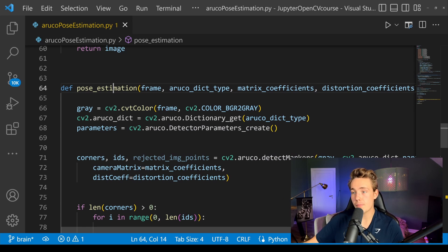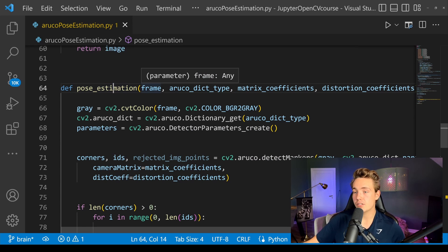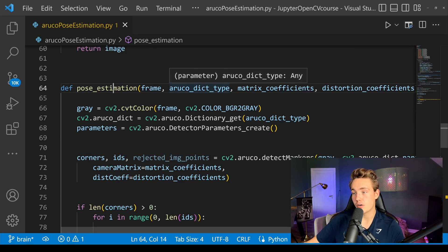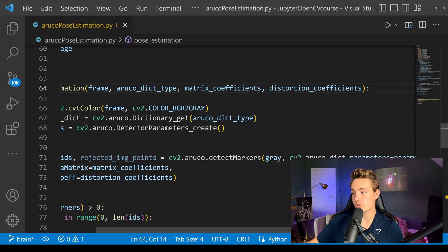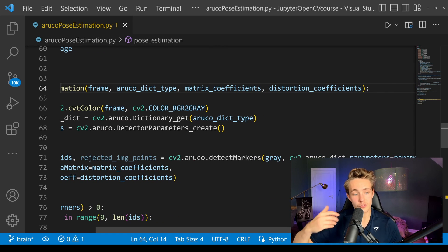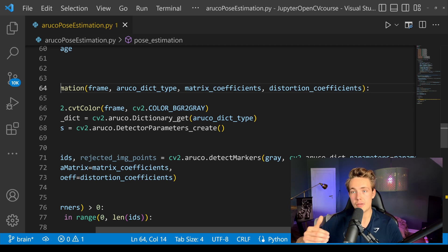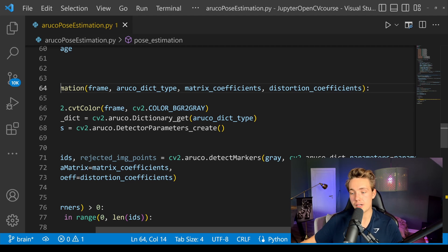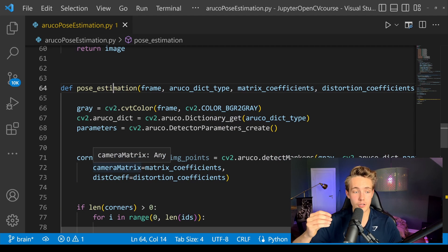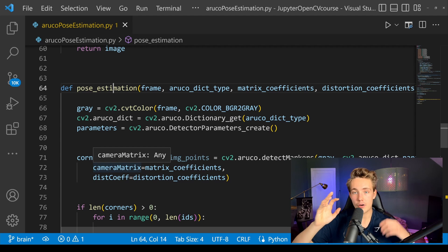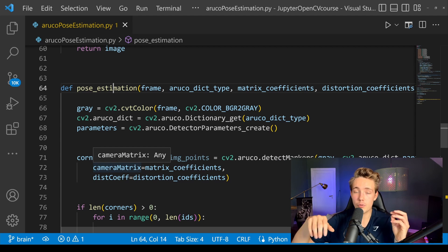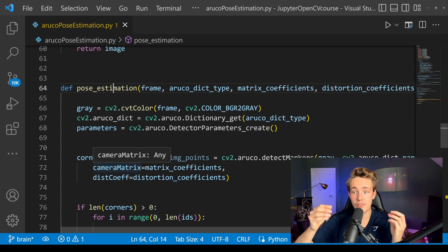So this is the pose estimation of our frame. We pass in our frame, our ArUco dictionary type, and we also have some matrix coefficients and our distortion coefficients. To actually do pose estimation with ArUco markers, we first need to calibrate our camera. If you want to know how to do that, I have plenty of videos on the channel, both for C++ and also for Python.